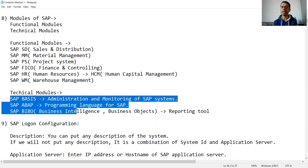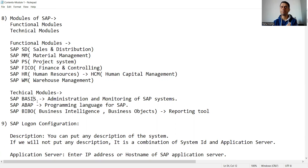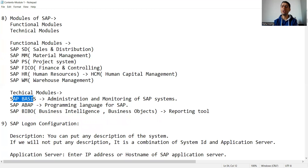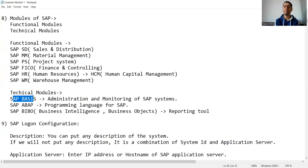There are many technical modules, but let me note a few: SAP Basis, SAP ABAP, and SAP BIBO. Let me give a quick overview of the SAP Basis module.